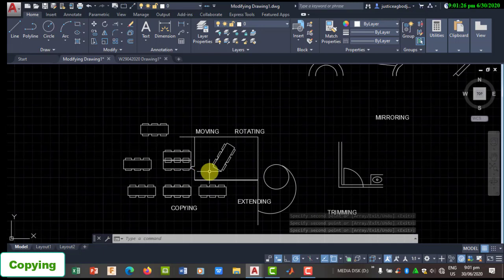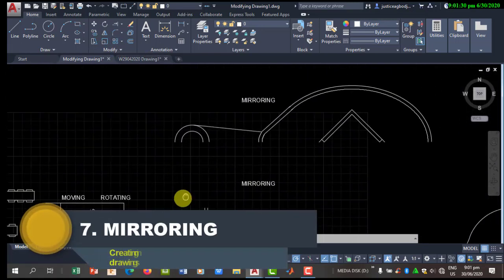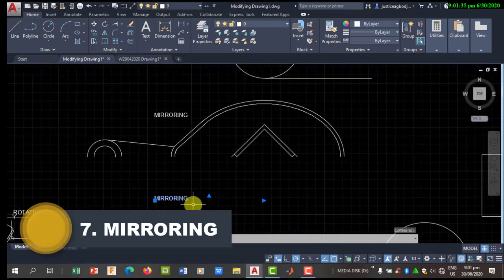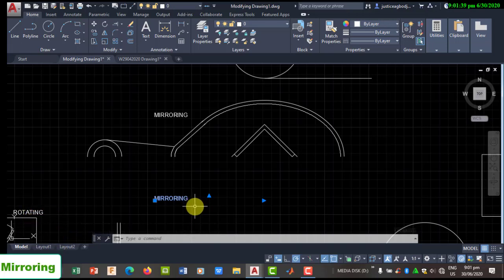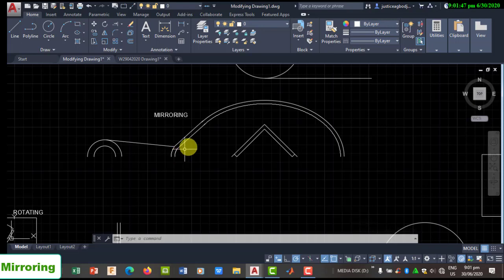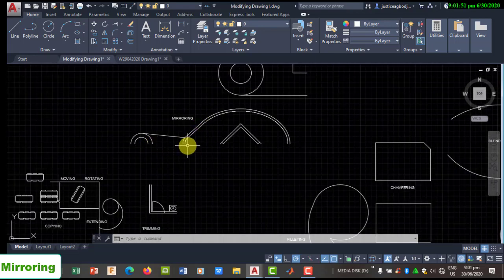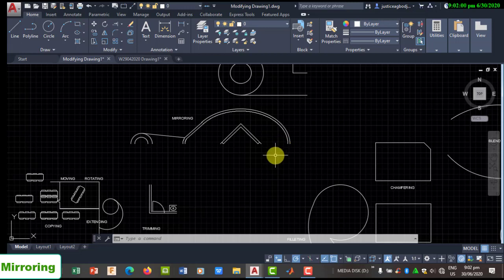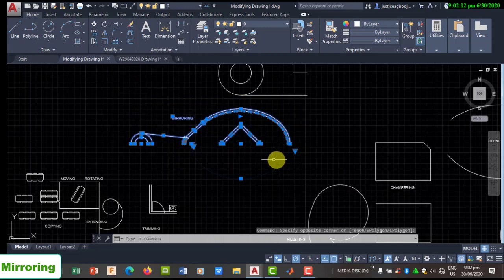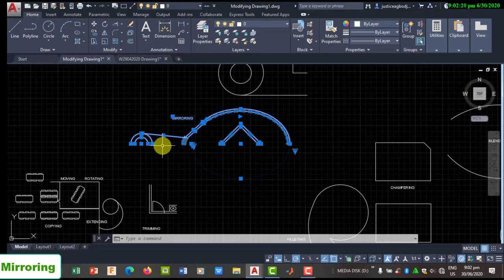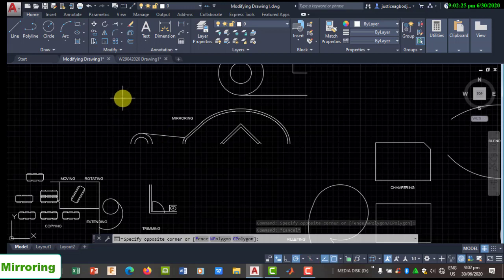The next tool is Mirror. The mirror tool is used to create a mirror duplicate of a drawing along a mirror plane. For example, if you have half of a table tennis bat and want to add the other half along a specific axis to create a full bat, you would use Mirror. Select the Mirror tool from the panel, then select all the drawings you want to mirror by opening a window to cover them.